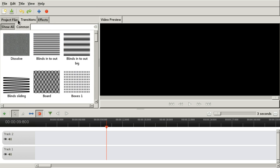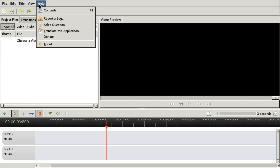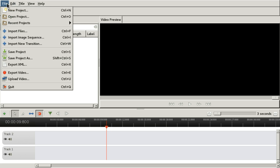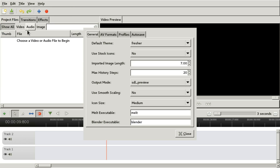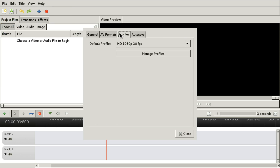First of all, I want to figure out which kind of profile I'm working on. So I already set the default profile.